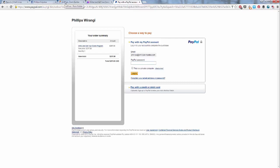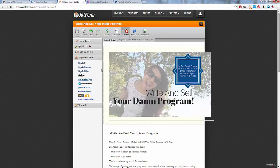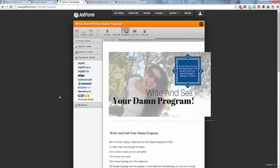Alrighty. That's it for how to set up your JotForm, creating a sales page with it. And yeah, thank you for listening.